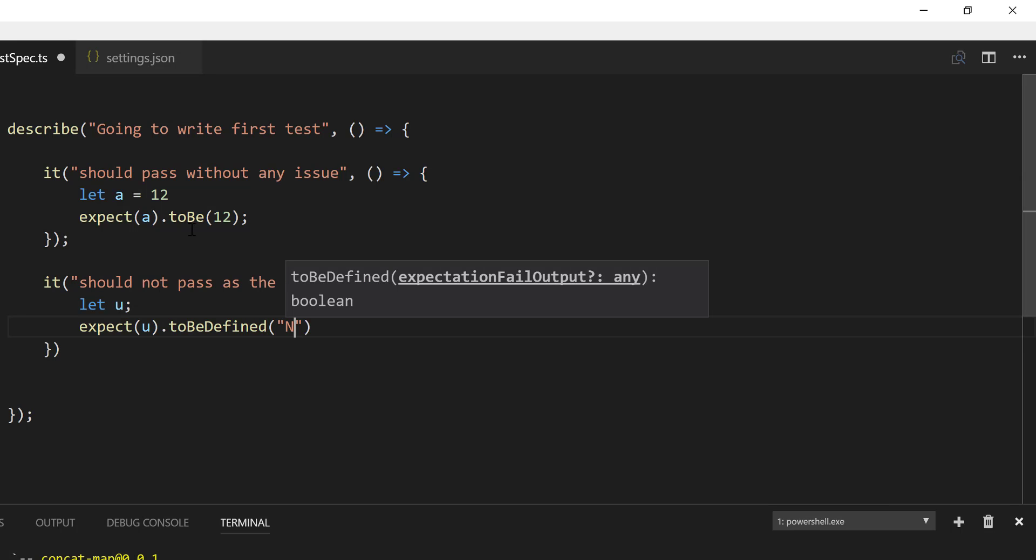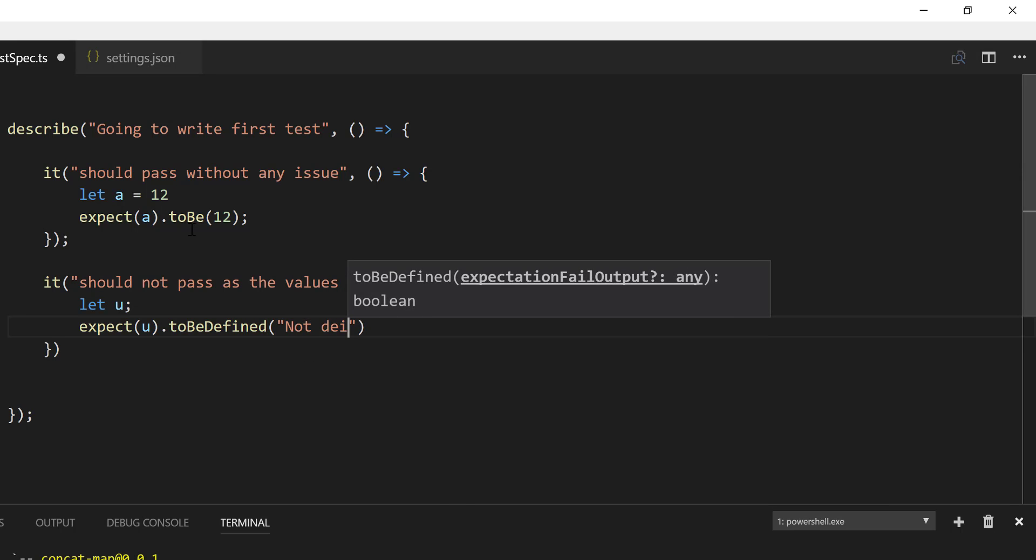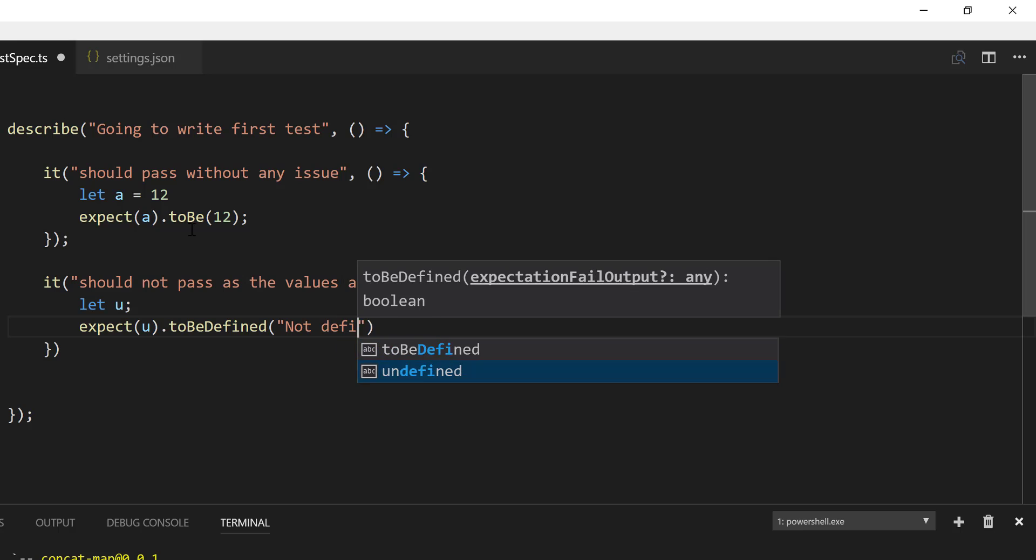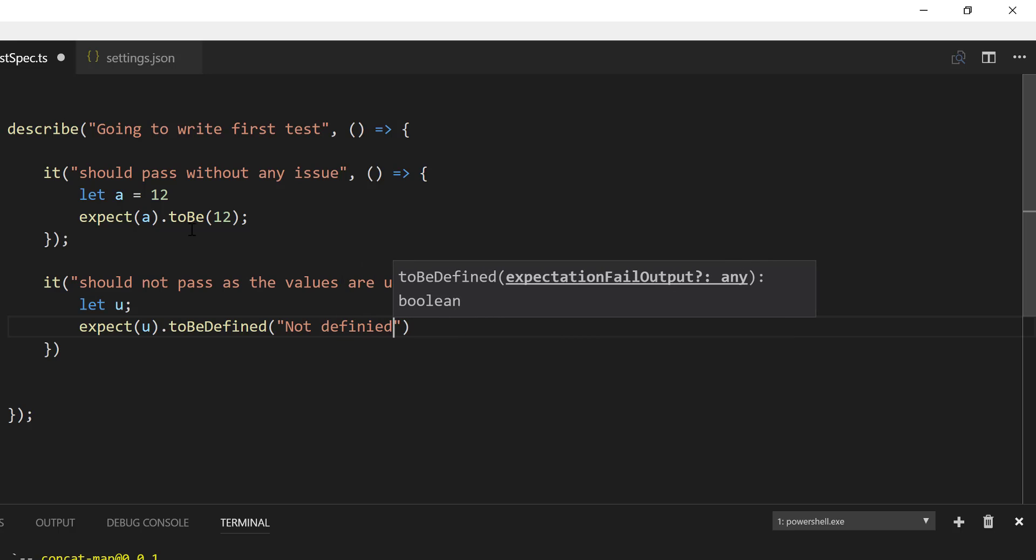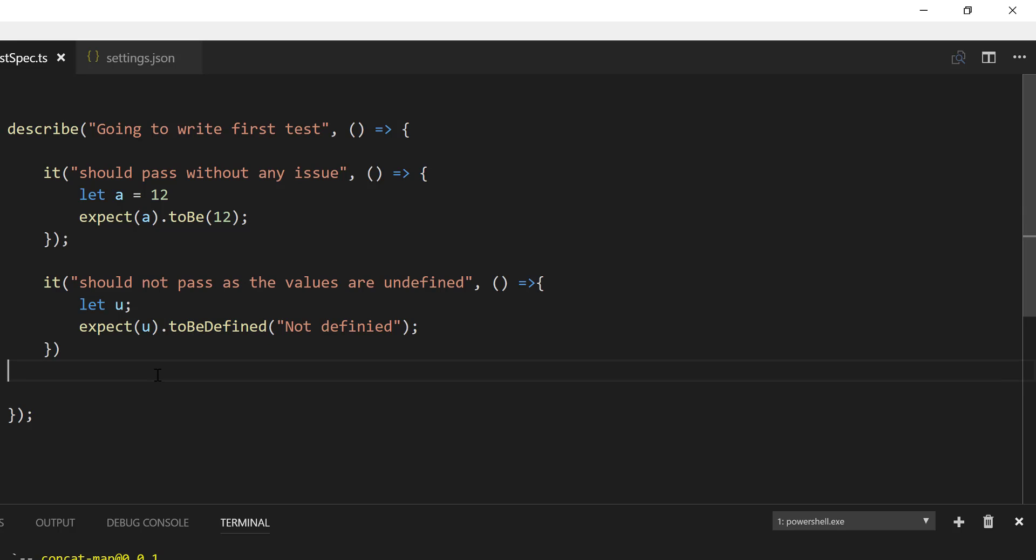If it is not defined, then I'm going to say it is not defined. Something like this. Right.